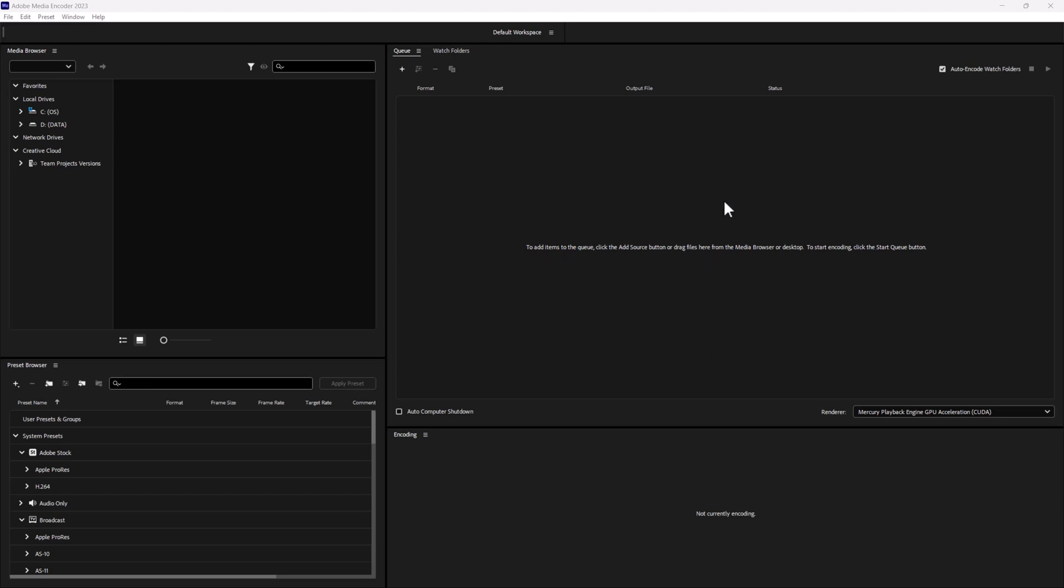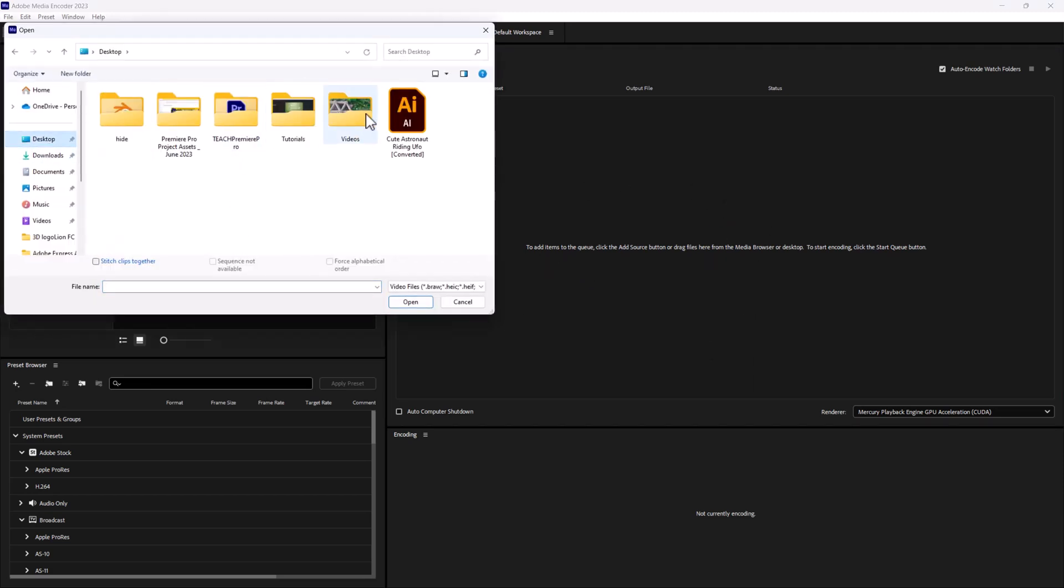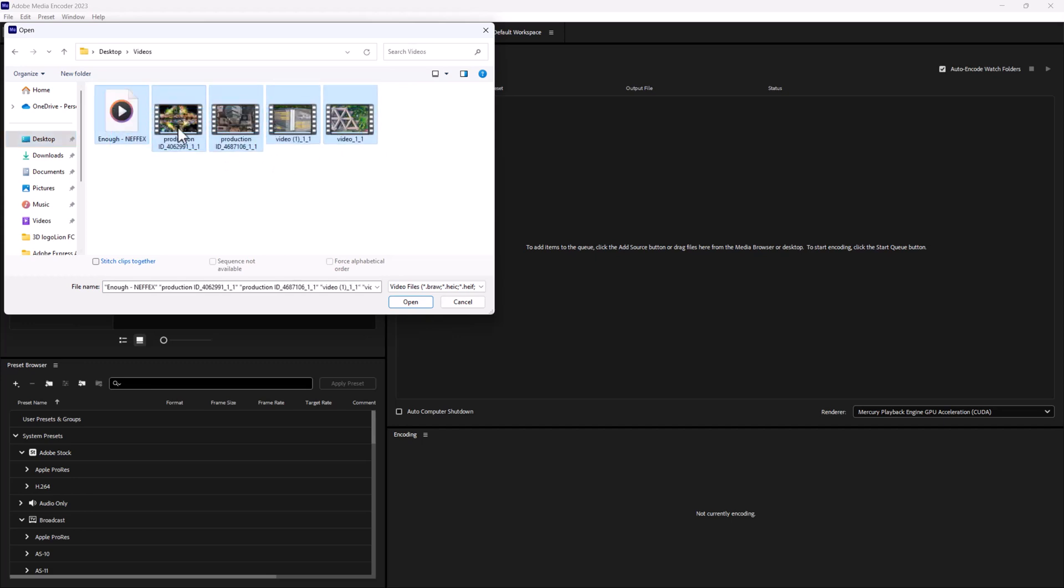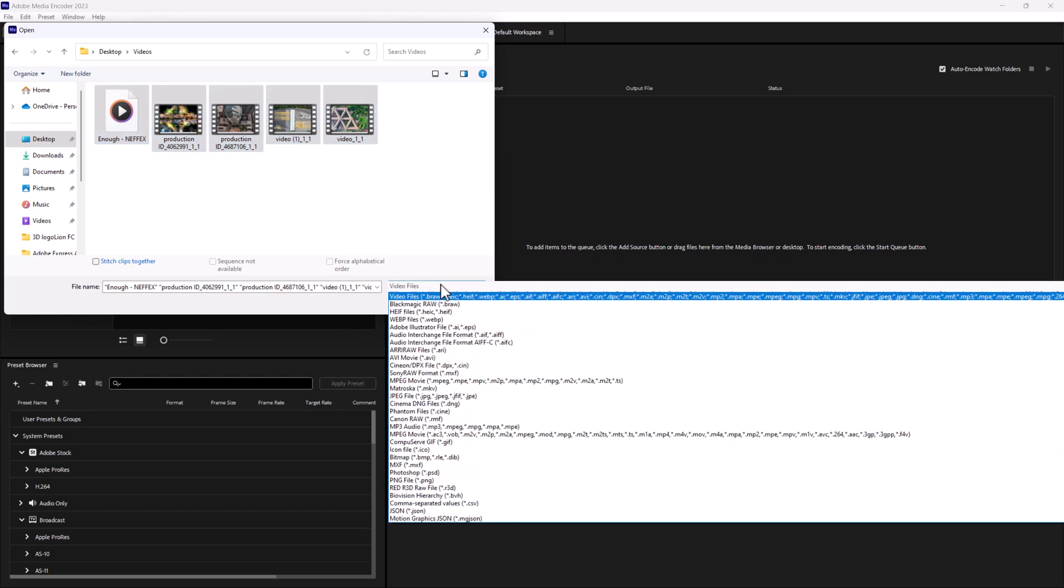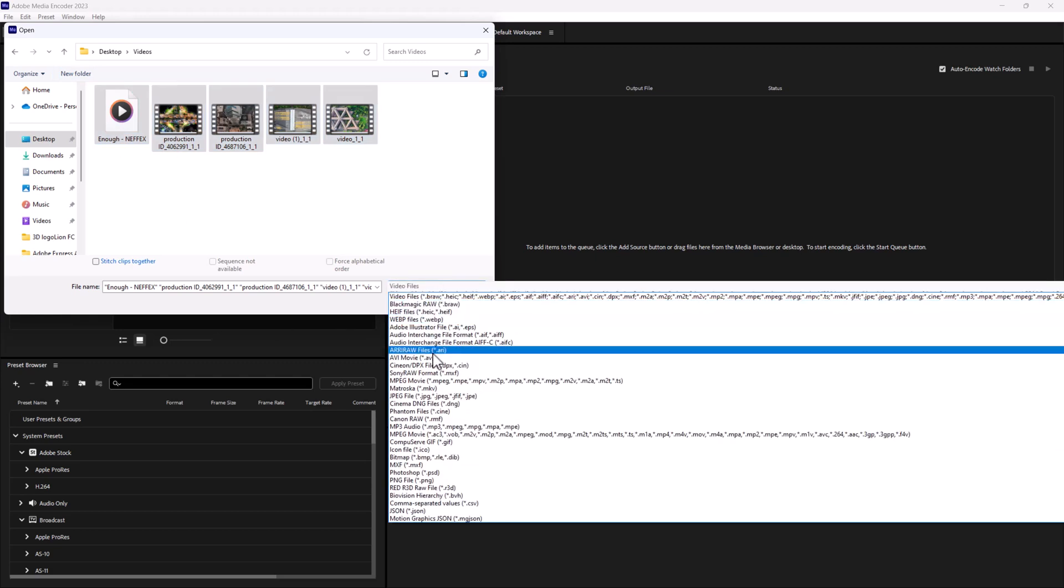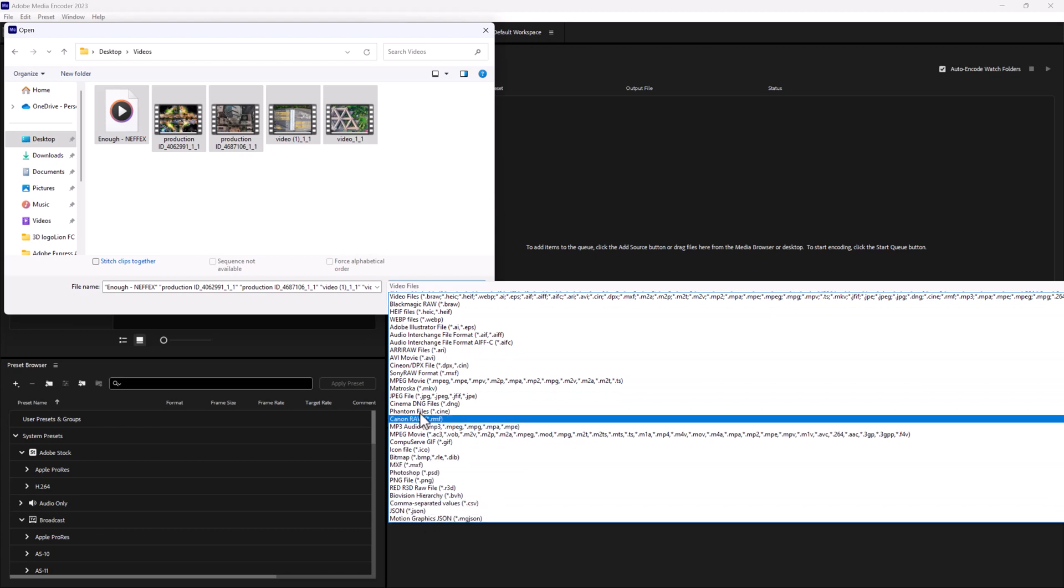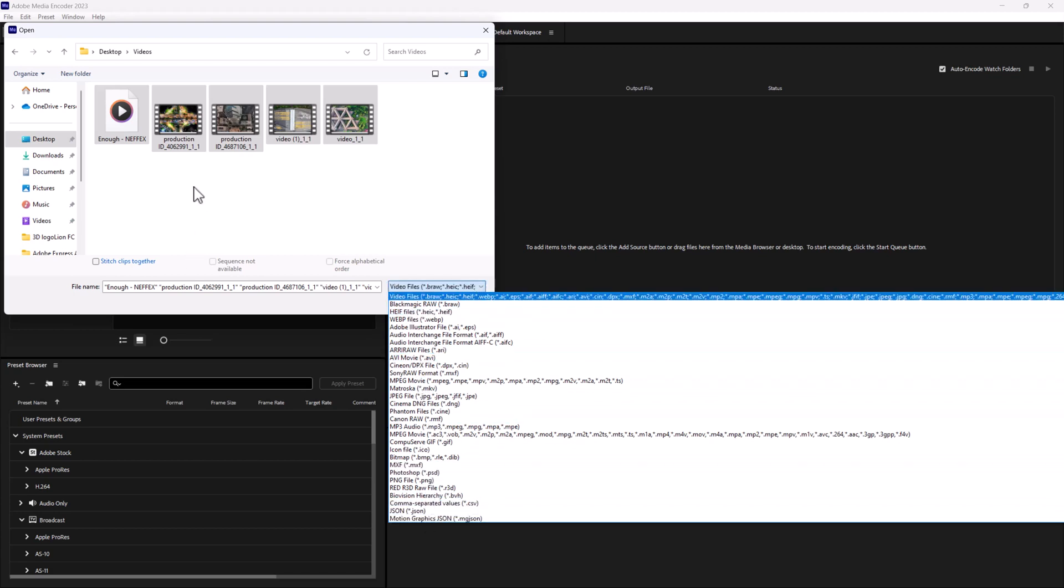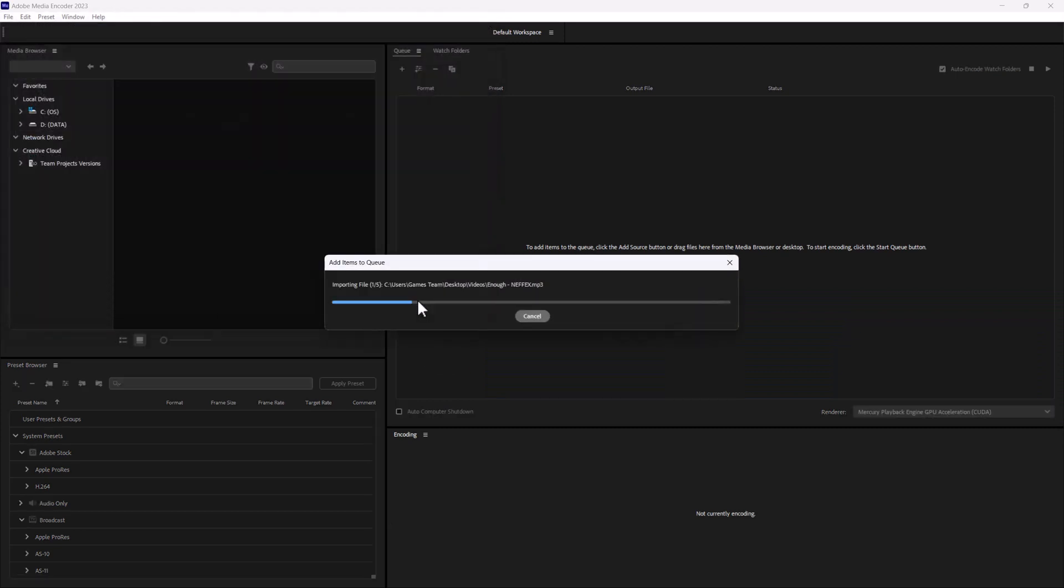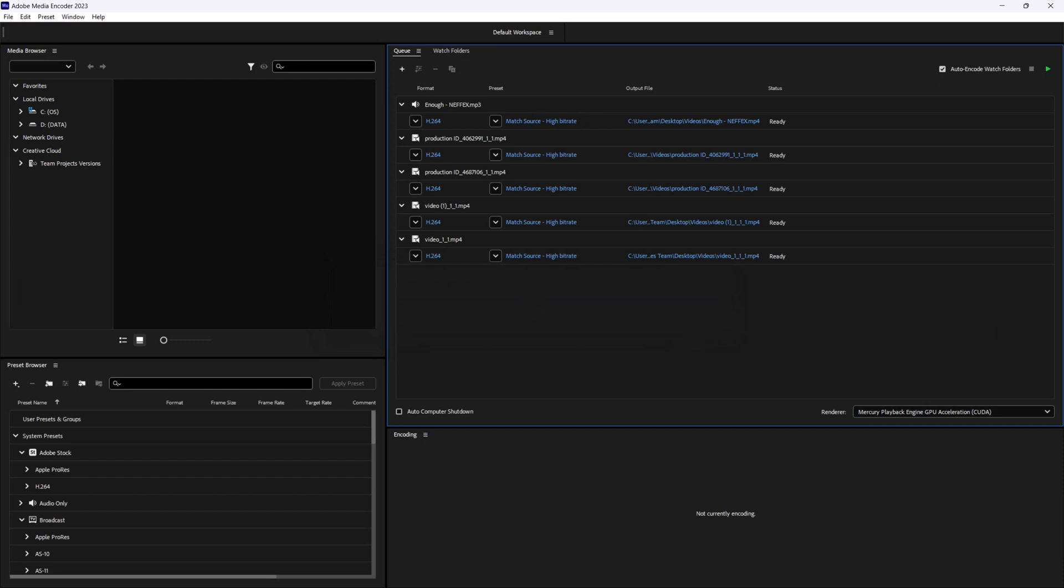To add items, we can drag them in, or we can do a quick double click and navigate to our videos. Here I have a couple of video files as well as an audio file. The type of files you can bring into Media Encoder is almost endless. It's pretty intense how much you can pull in. I'm going to go ahead and open those, and it'll give me a dropdown for every single element.